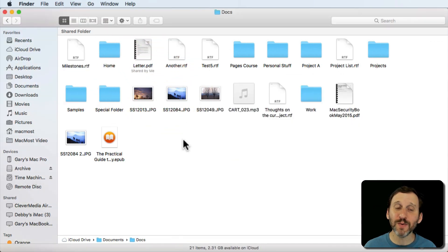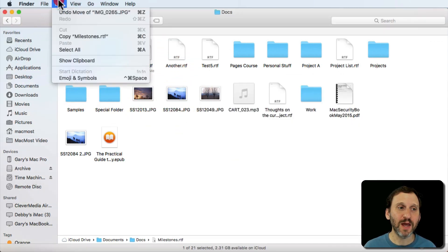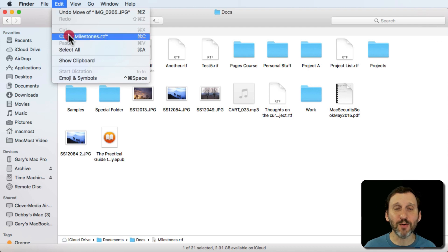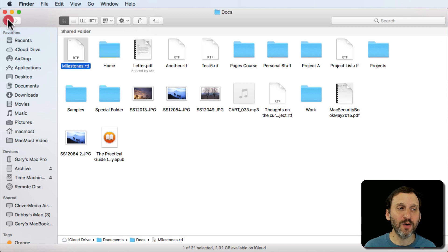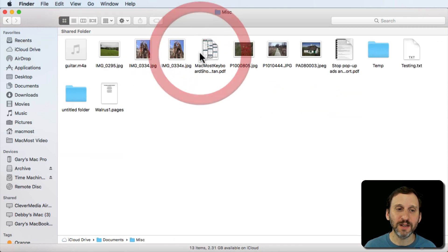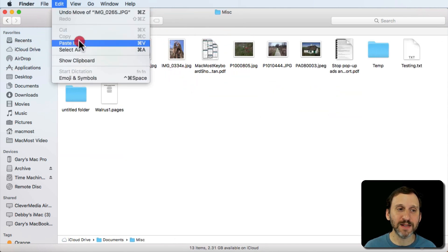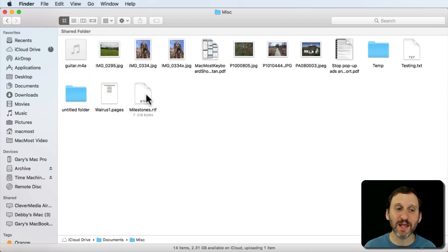So an easy way to do it is to Copy and Paste. I select this file here and I choose Edit Copy or just Command C. Now I go to the second location here and I can go to Edit Paste or Command V. I paste it in and the file appears there.